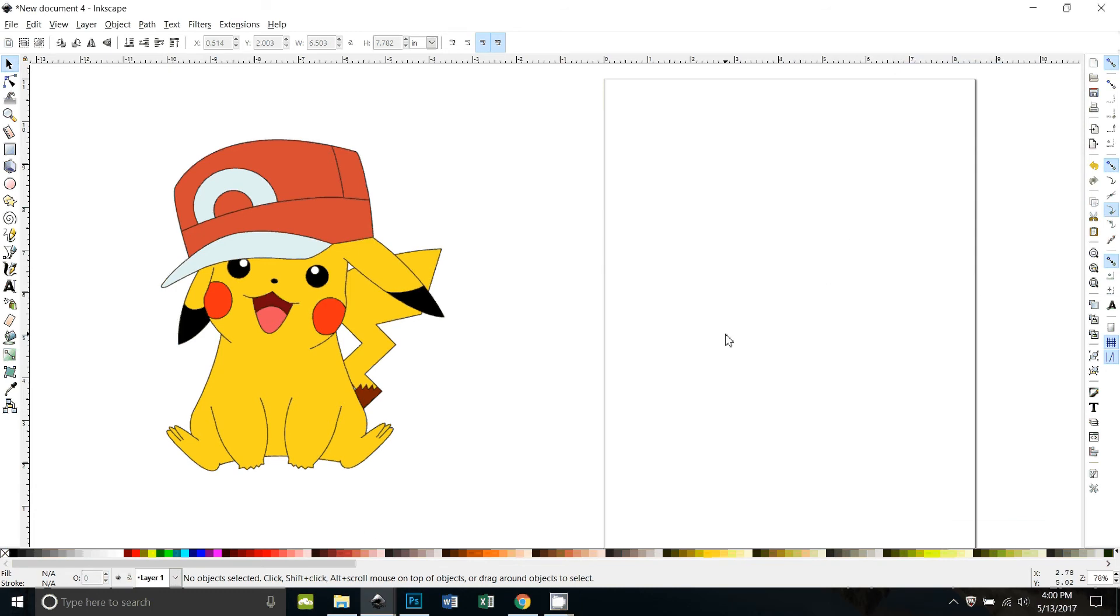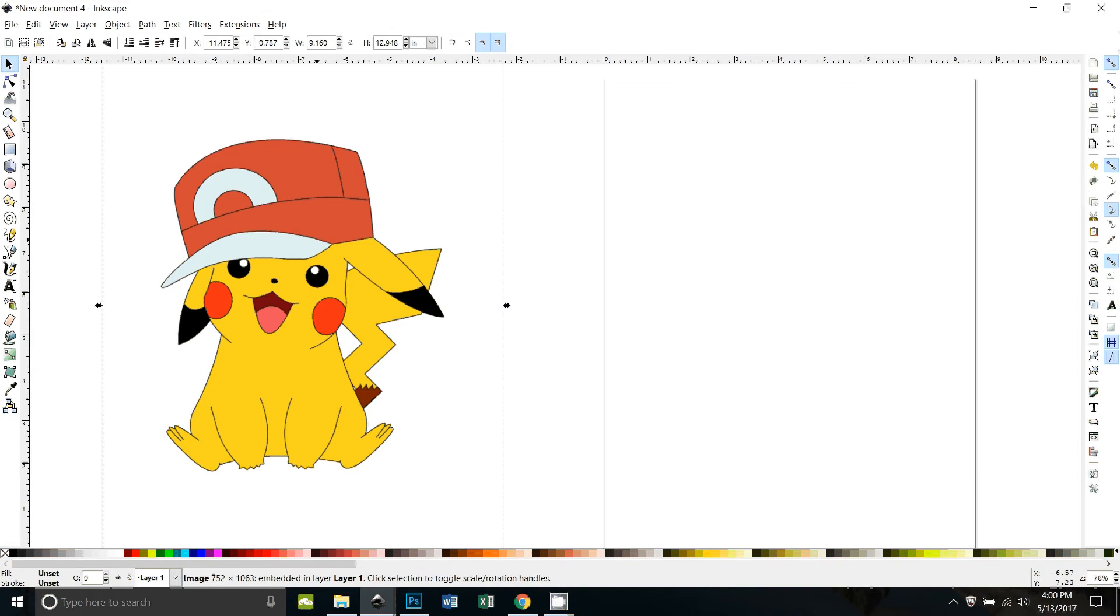Okay, somebody on Troy's Inkscape board wanted to know how to change this little Pikachu to an SVG or a trace, so I was just going to show how I would do that.